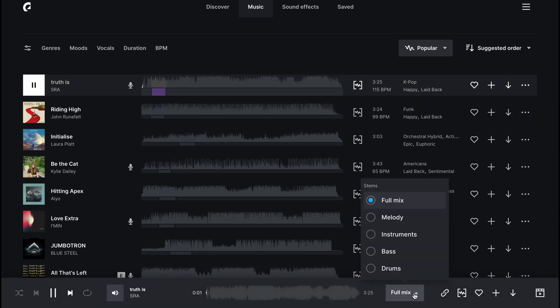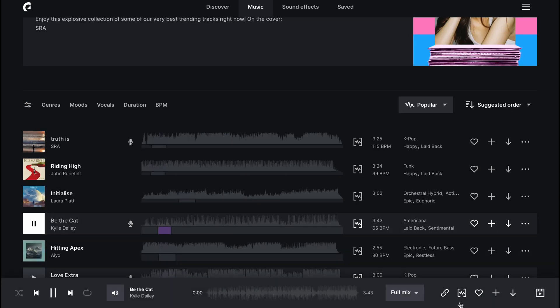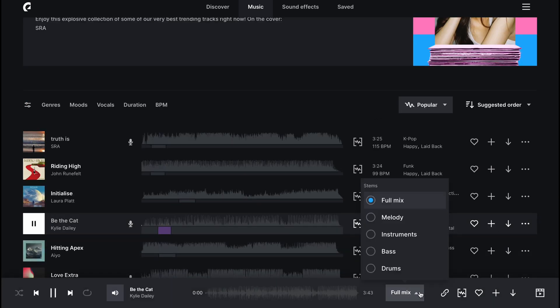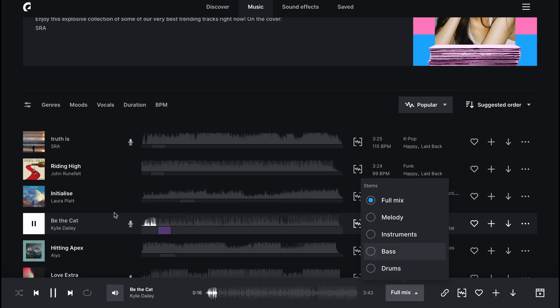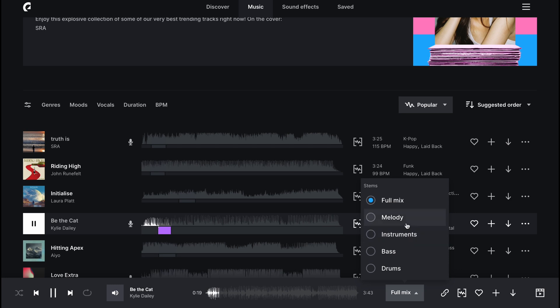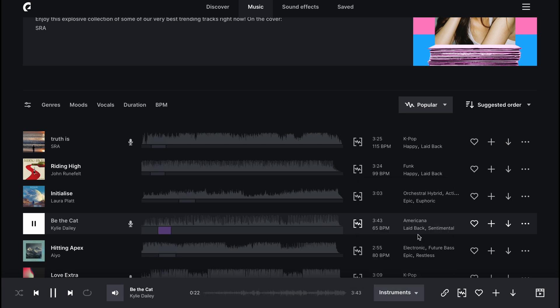and you can actually separate the audio from the vocals directly within Epidemic Sound. You can choose between the full mix, the melody, the instruments, the bass, and the drum. You can select which part of the song you like and download just that section. So you can cut out all the vocals directly within Epidemic Sound.